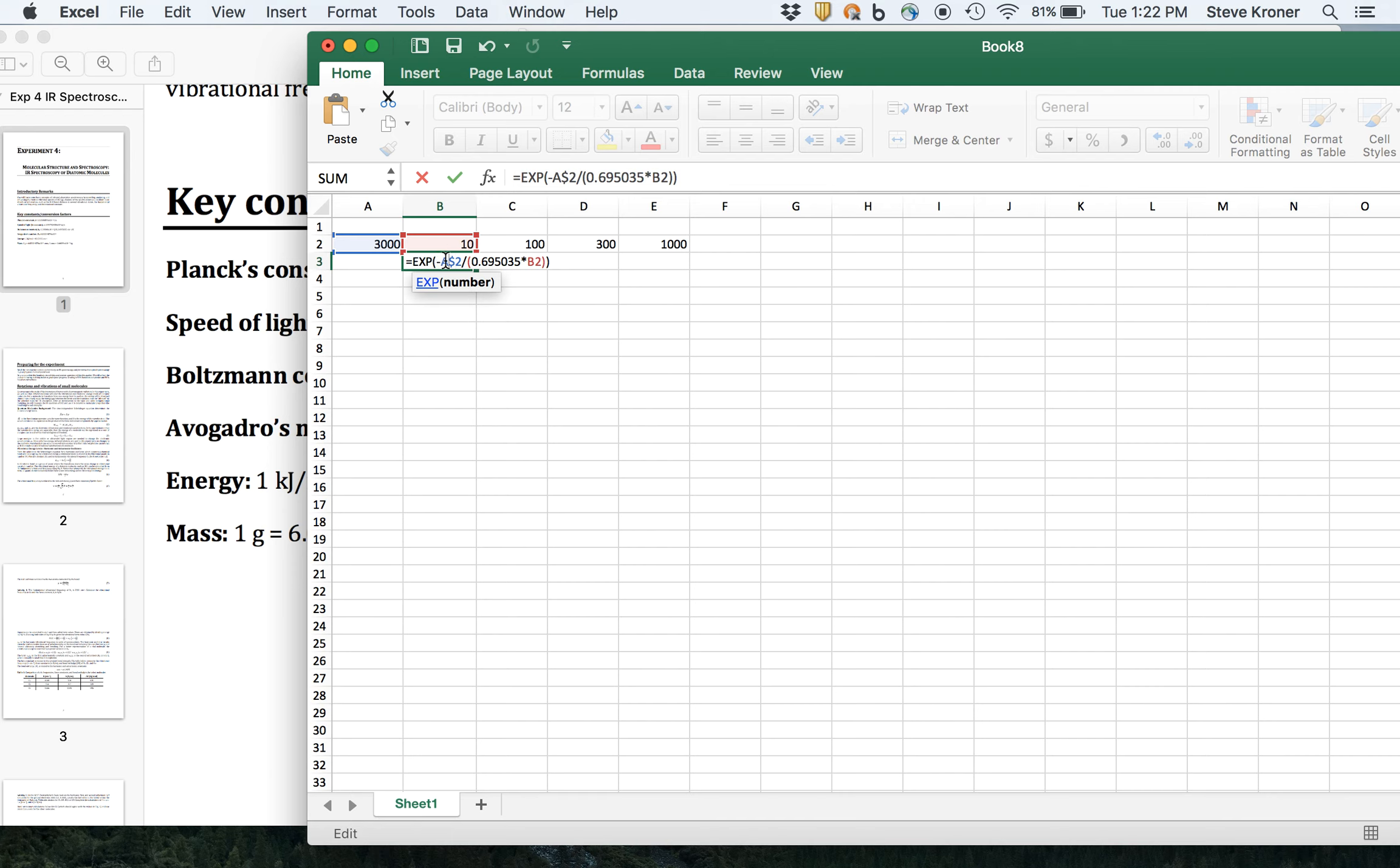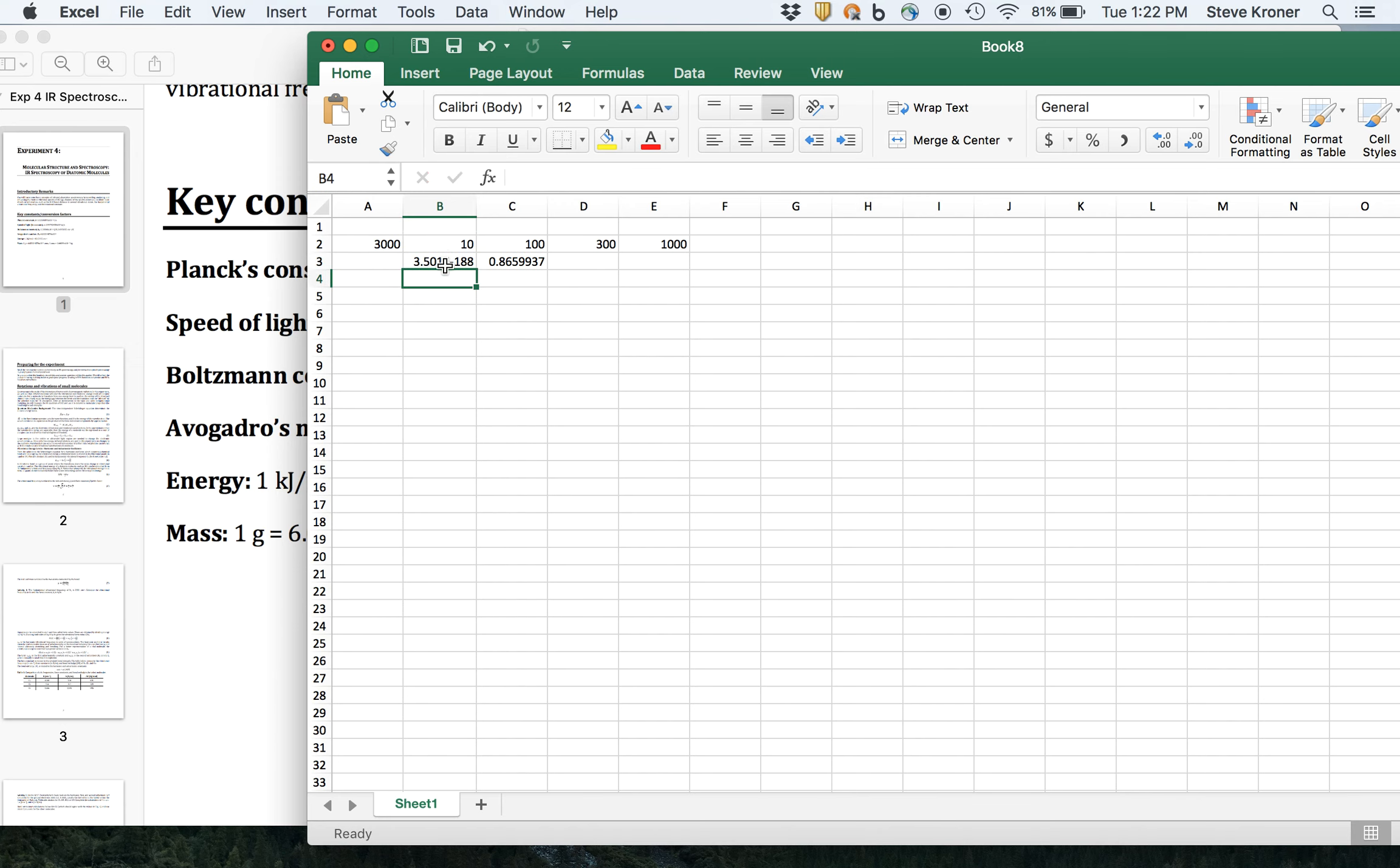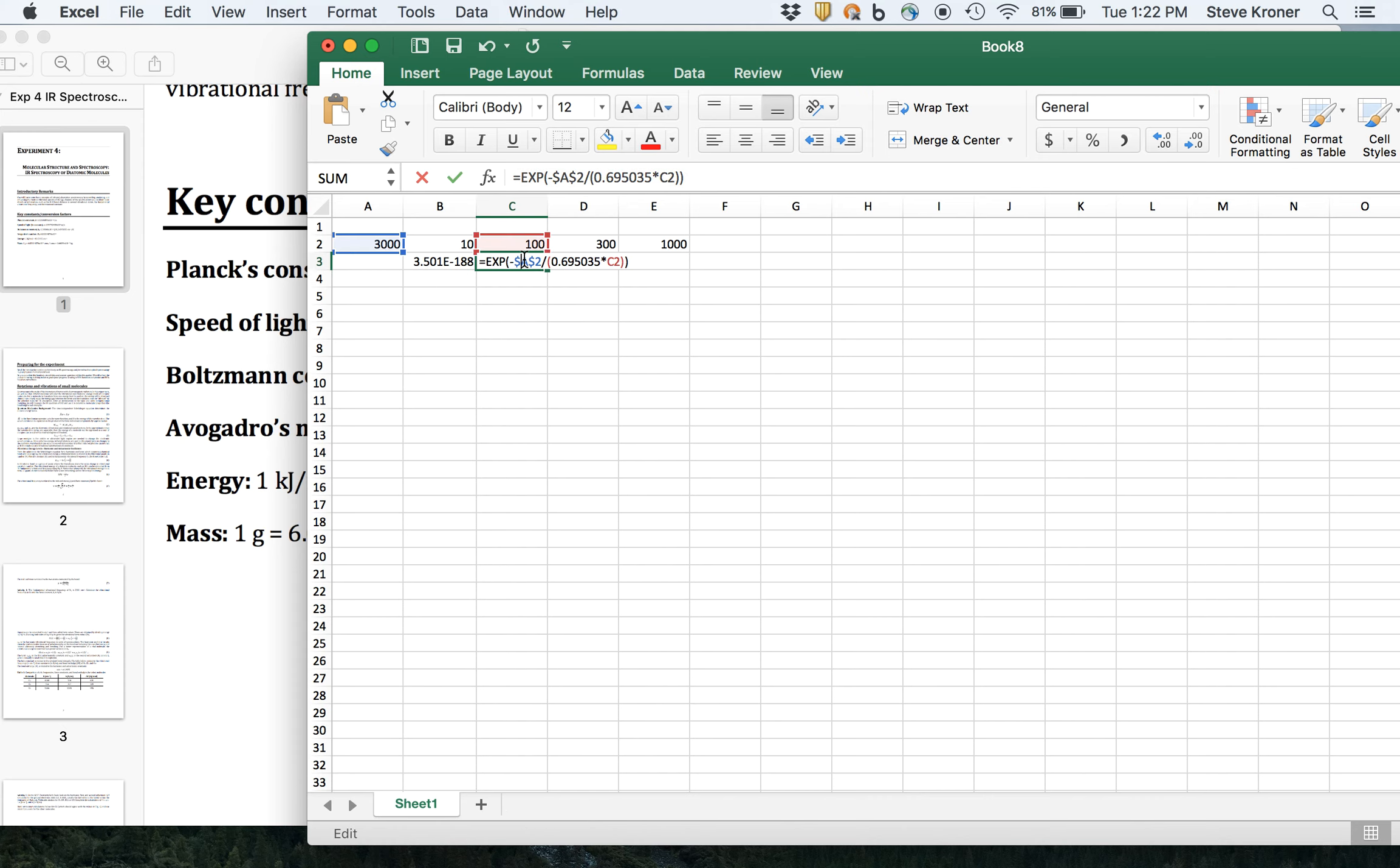So dollar sign in front of the A2. So dollar A, dollar 2, then when we copy over, that cell will remain 3,000. So we're taking the same fundamental vibrational frequency and dividing by kB times a new temperature.